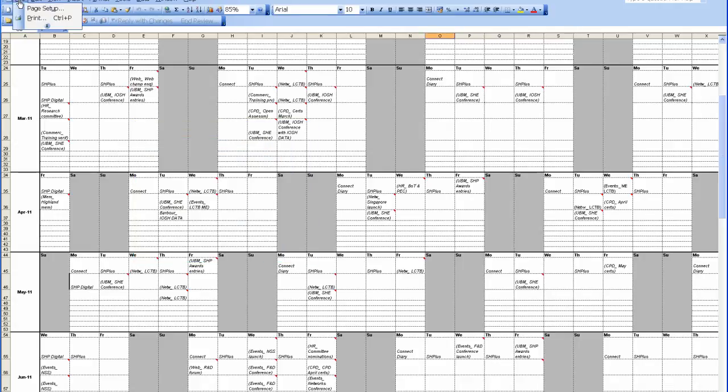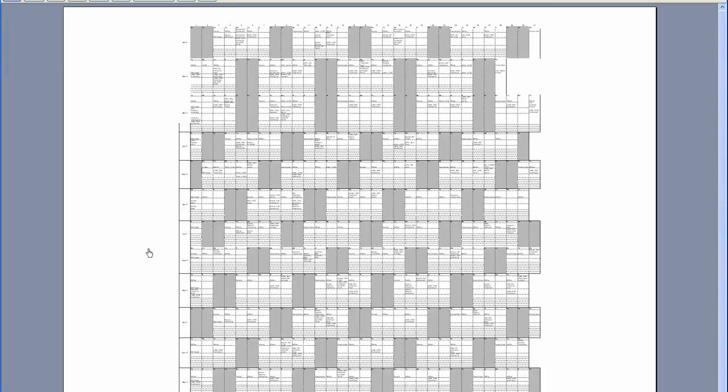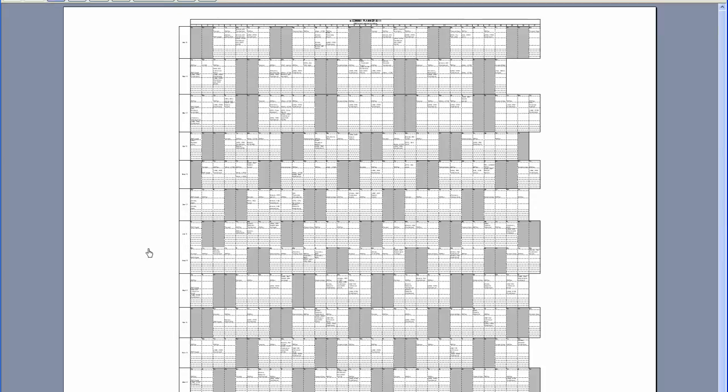Now go File, Print, Preview. There you have it, there's your spreadsheet laid out on an A0 sheet. OK.